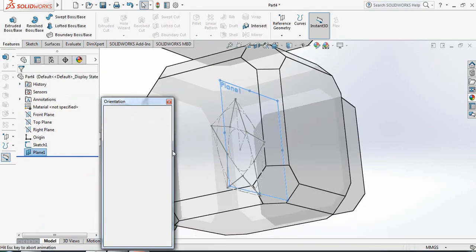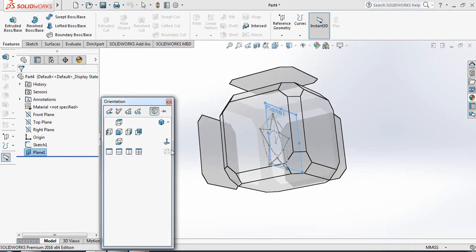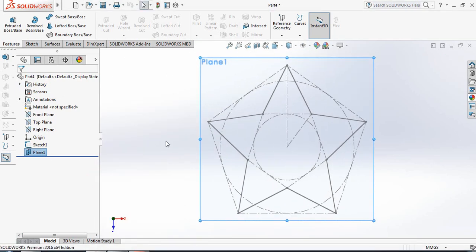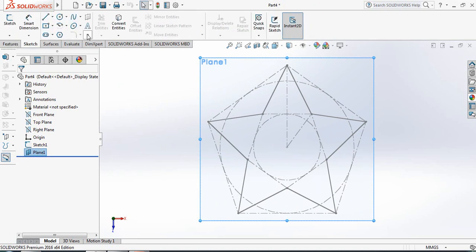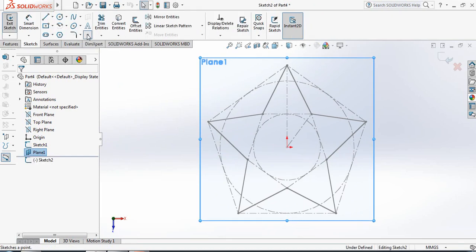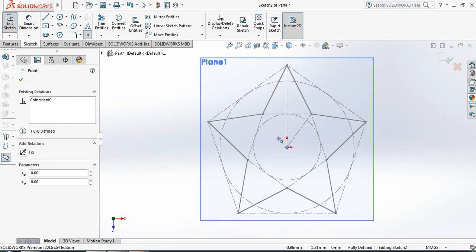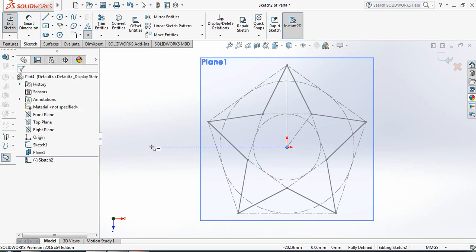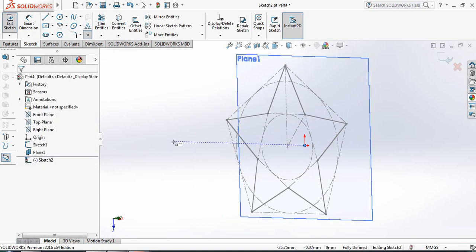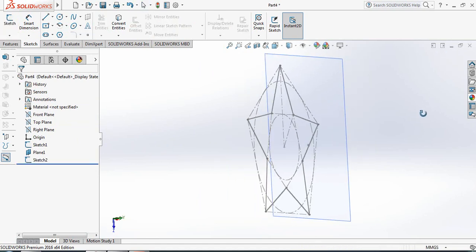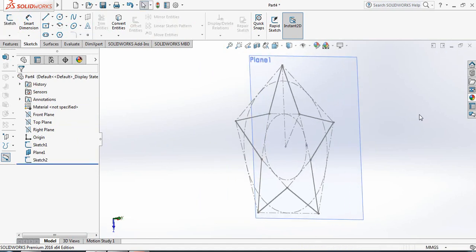Now click on Spacebar and click here. Now go to Sketch and select Point. At the midpoint, draw a point and click OK. Just exit from the drawing.